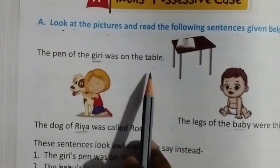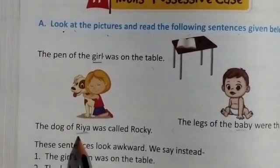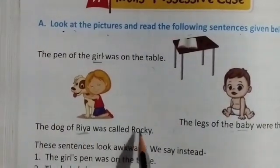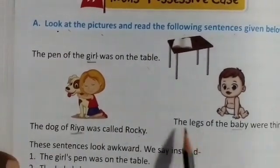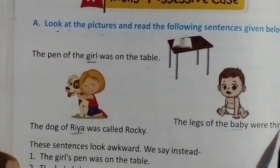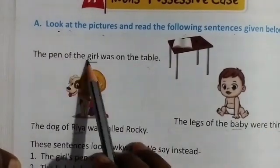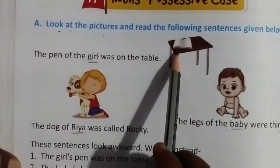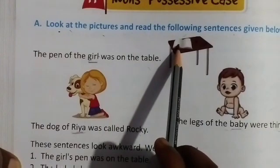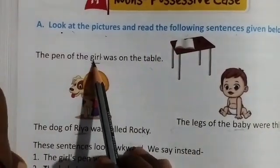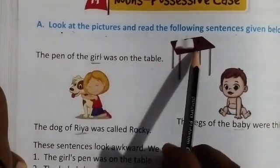The dog of Ria was called Rocky, and the legs of the baby were thin. So now — the pen belongs to the girl. Kiska pen table ke upar rakha hua hai? Is girl ka. Table ke upar rakha hua hai girl ka pen.